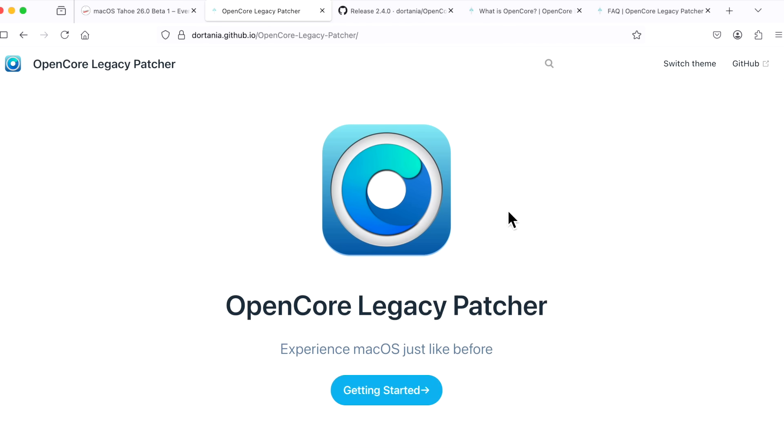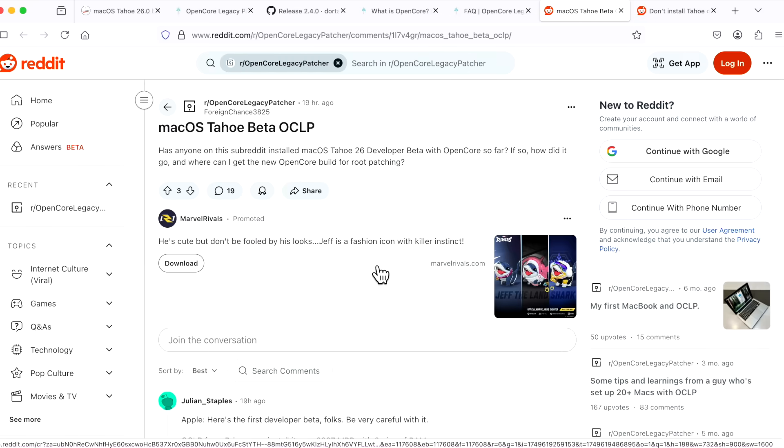I want to be clear here. I get the excitement. I'm excited. I cannot wait to start installing macOS Tahoe on unsupported Macs, so I can totally understand all the questions, the excitement, and the wanting to try installing Tahoe on your unsupported Mac and just testing it out.